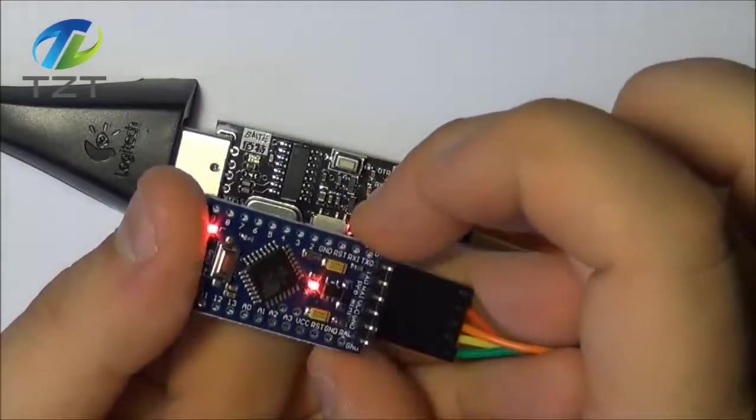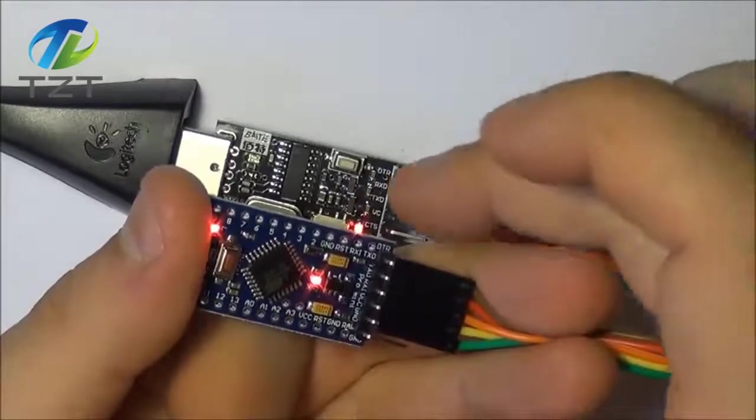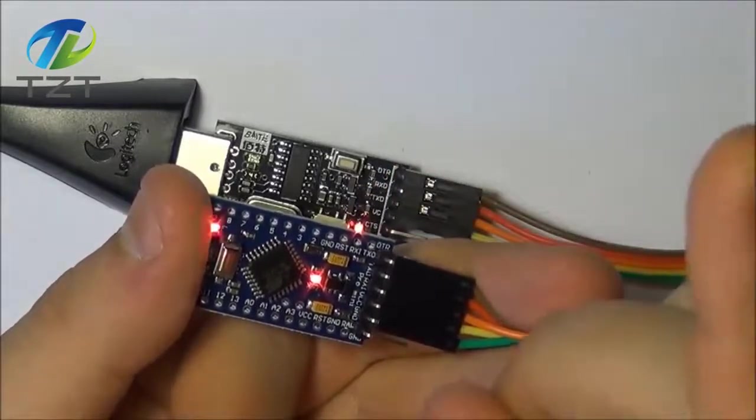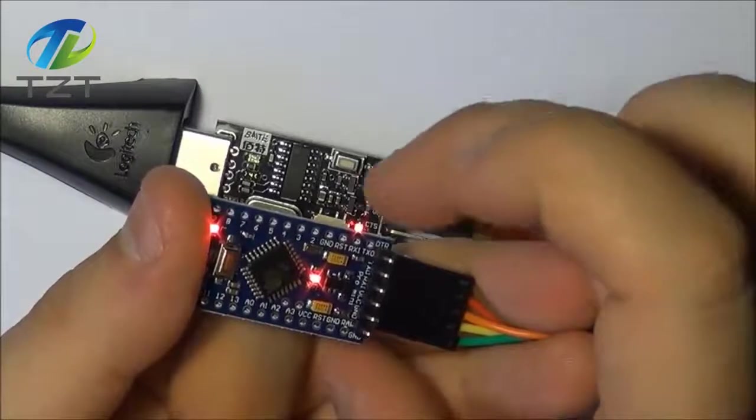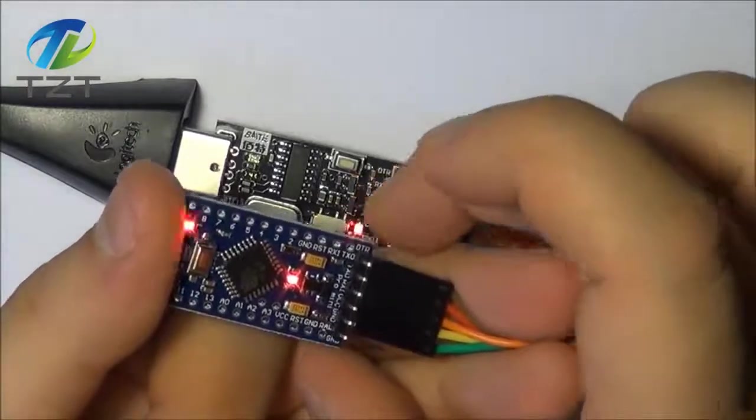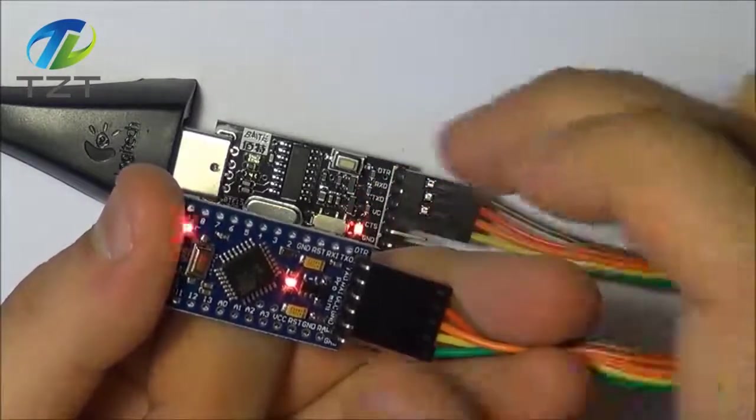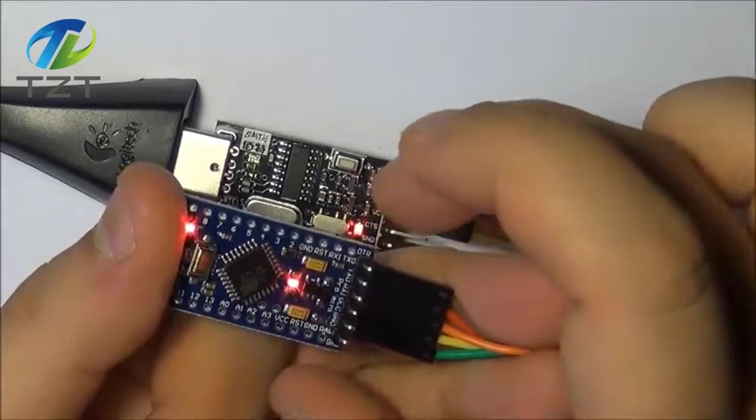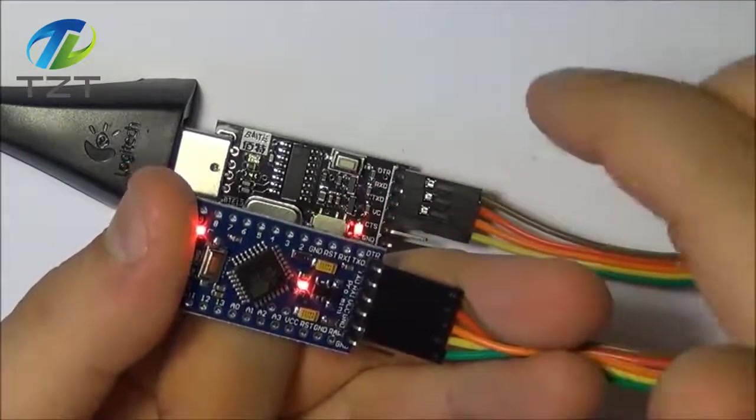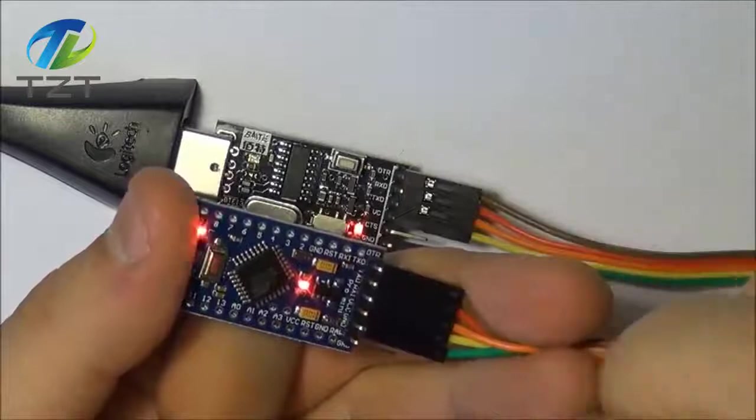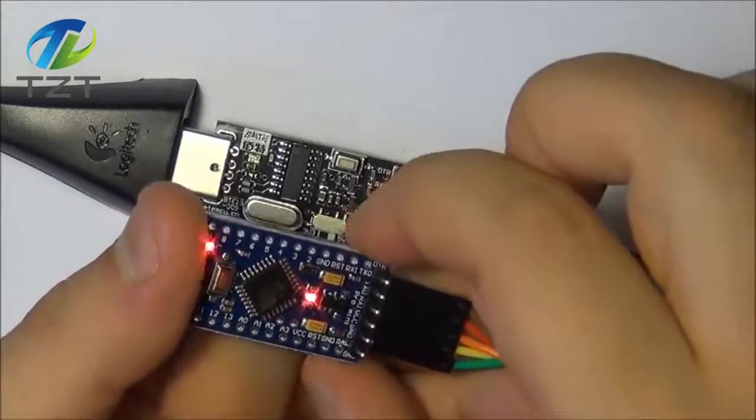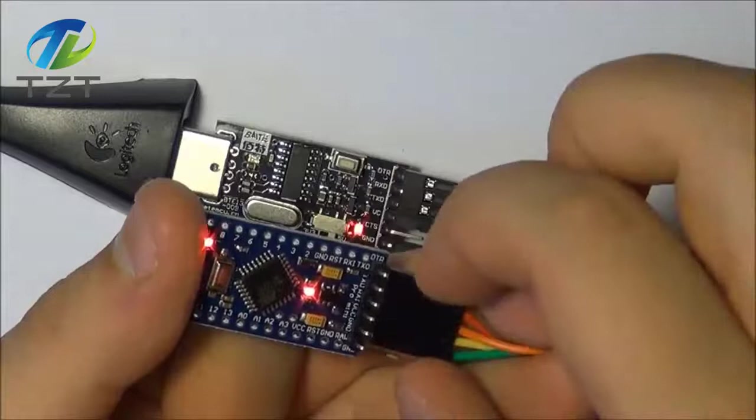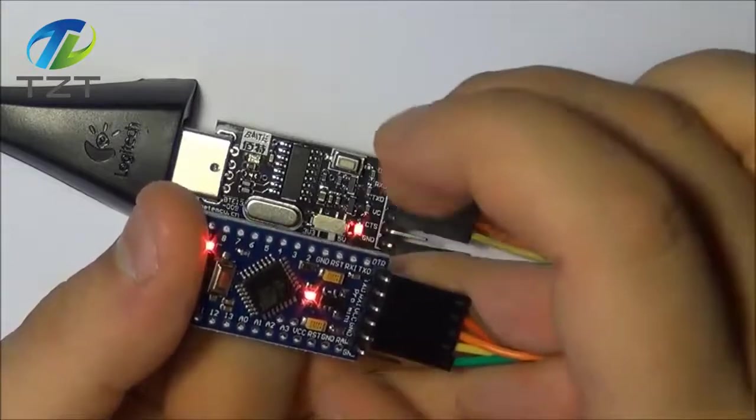So once again if you want to get one of these two modules the links are going to be on your screen right now if you want to support the show. So this Arduino you should be able to do pretty much anything you can do with the R3. Obviously you have to load the software through the FTDI but something's got to give right if you get a smaller controller.